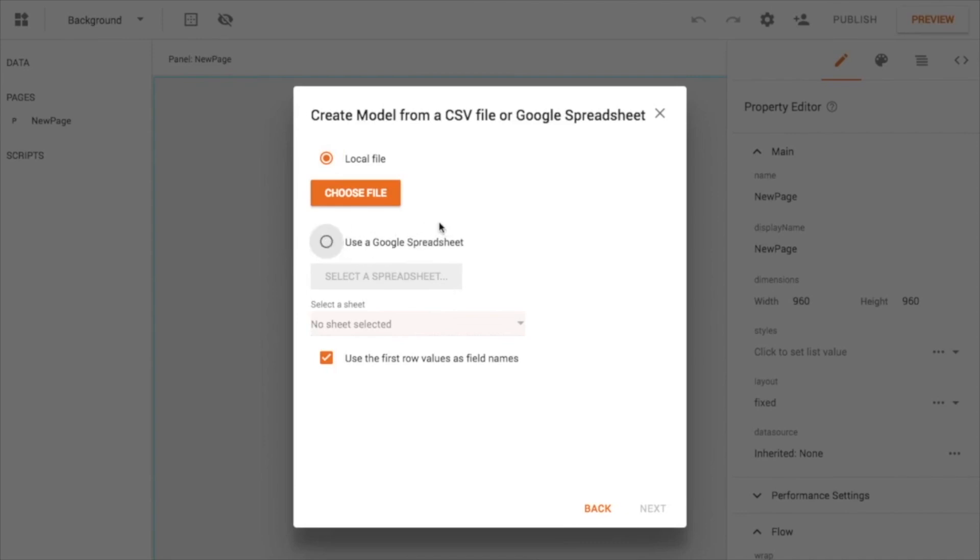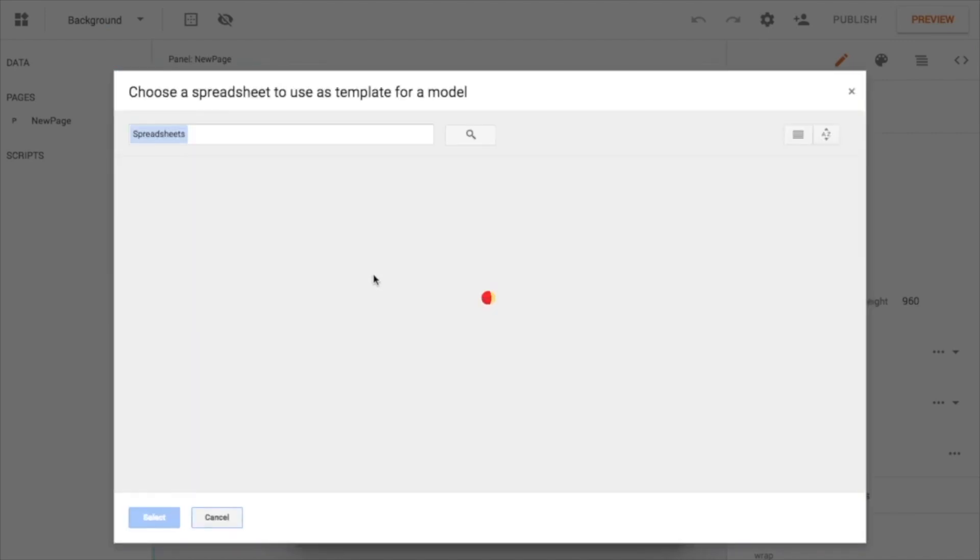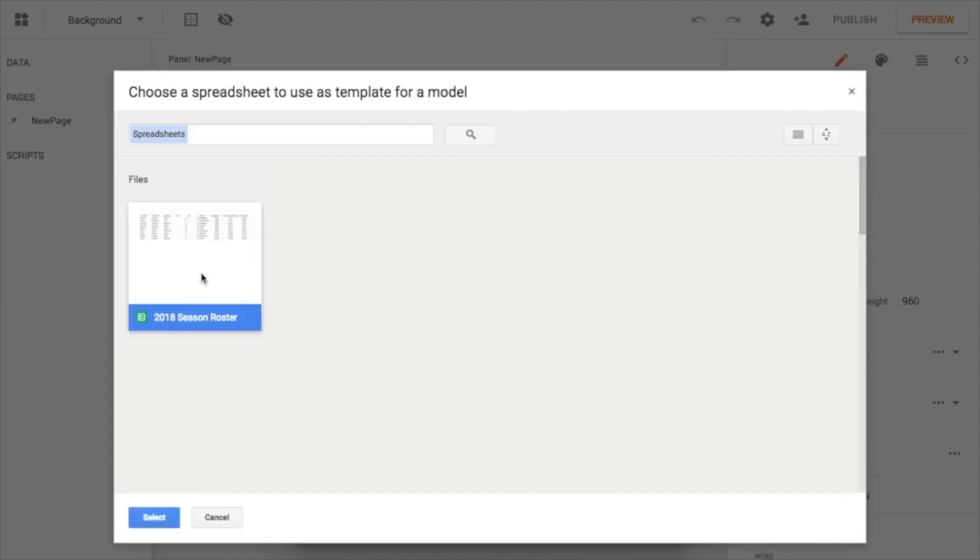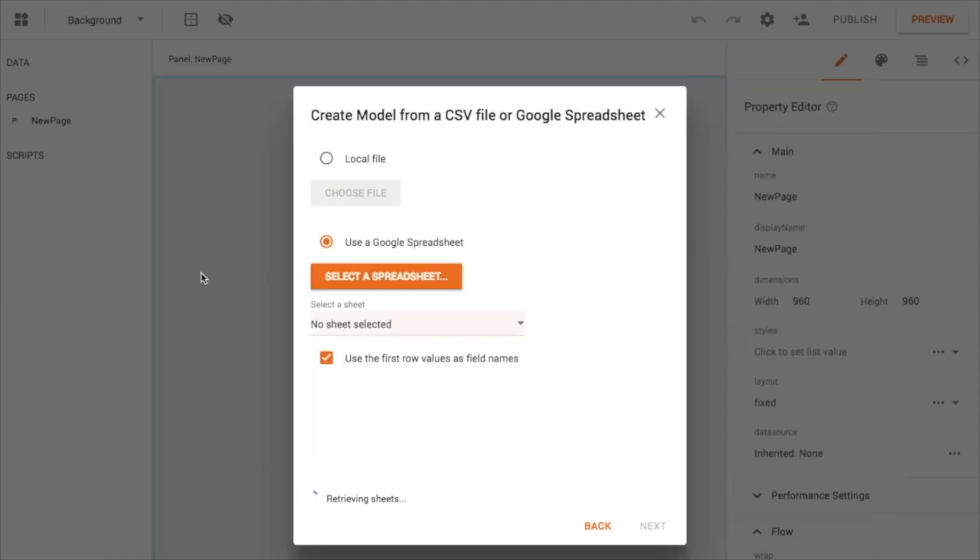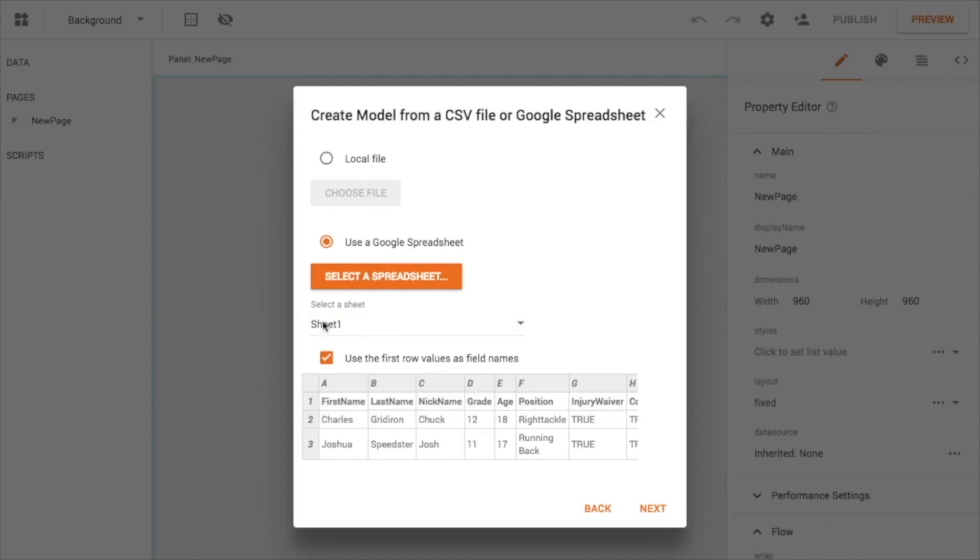I could use a CSV file or a local spreadsheet, but I'm going to go ahead and go to my Google Sheets, and I'm going to hit this and select a sheet here. I've got Season Roster, so I'm going to go ahead and double-click on that.